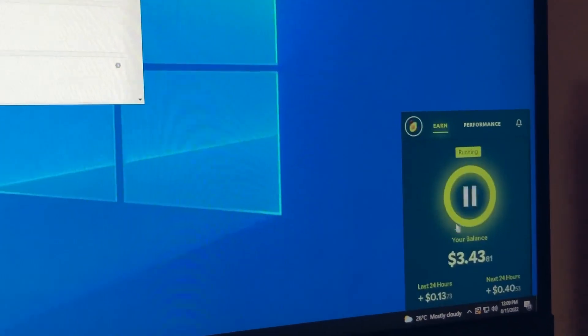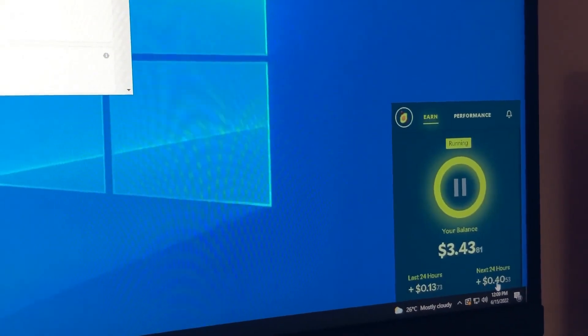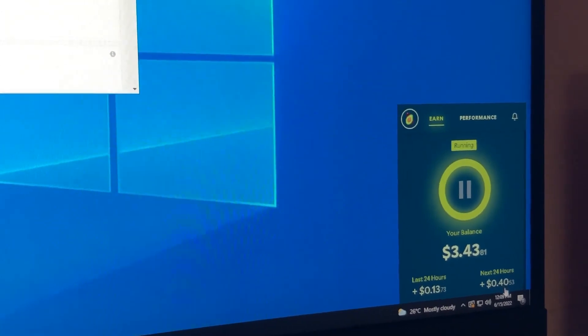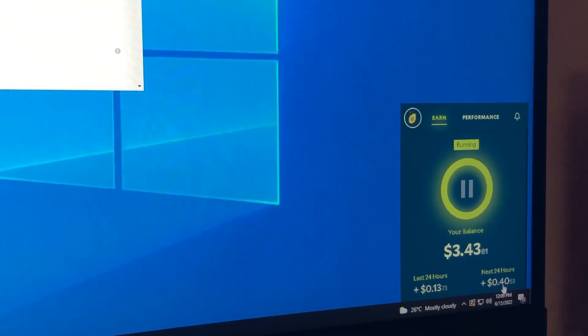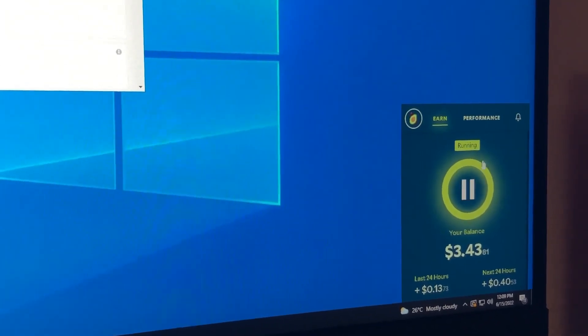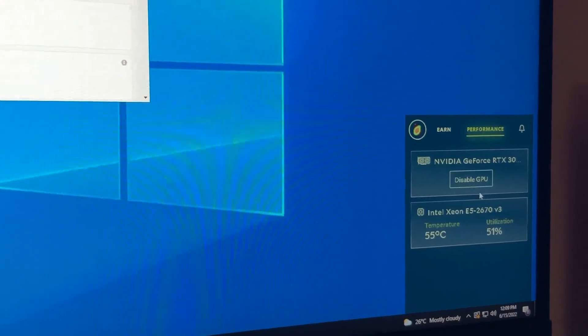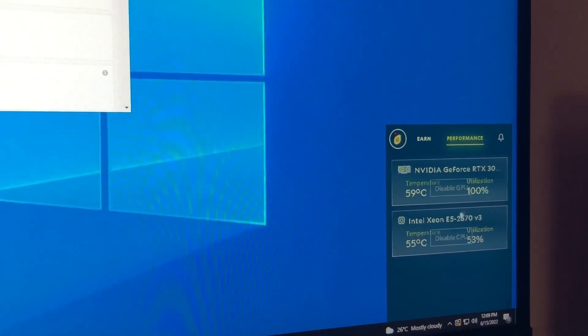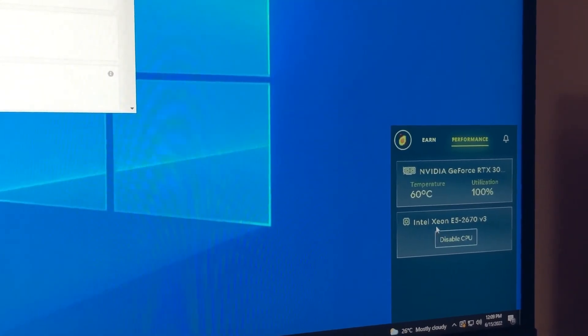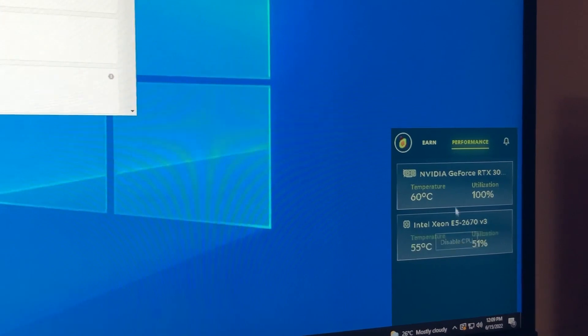But if you go down to the little widget thing, show Salad, it says that it's earning 40.5 cents per 24 hours. That's between my 3060 and my Intel Xeon E5 2670.